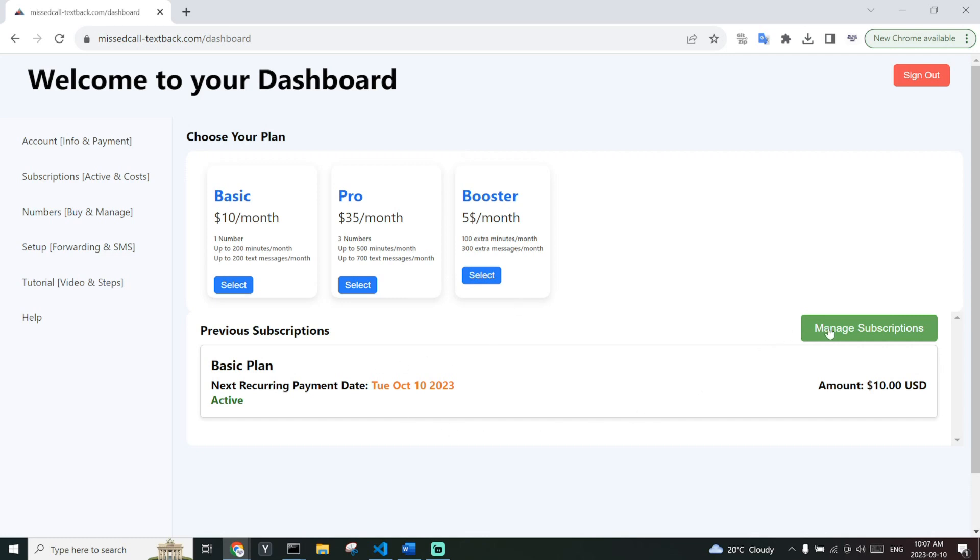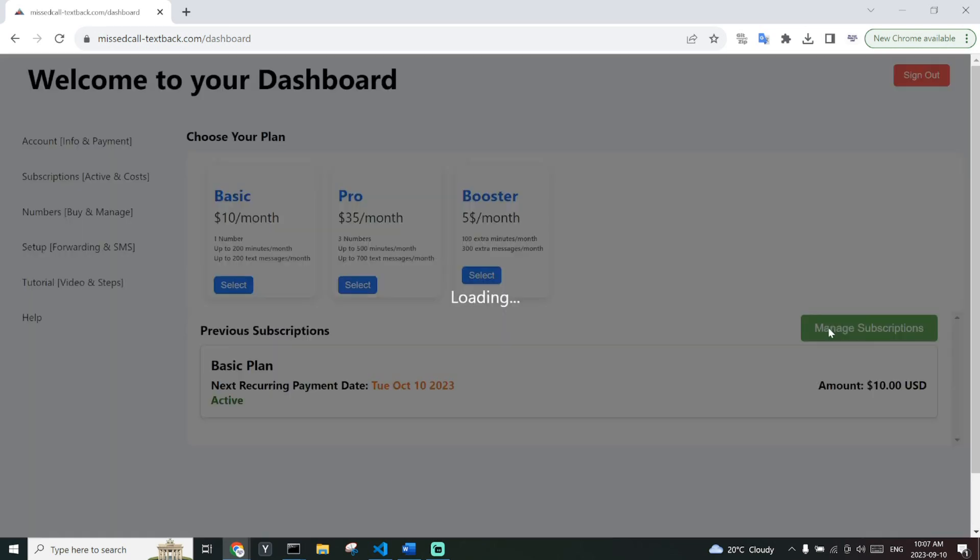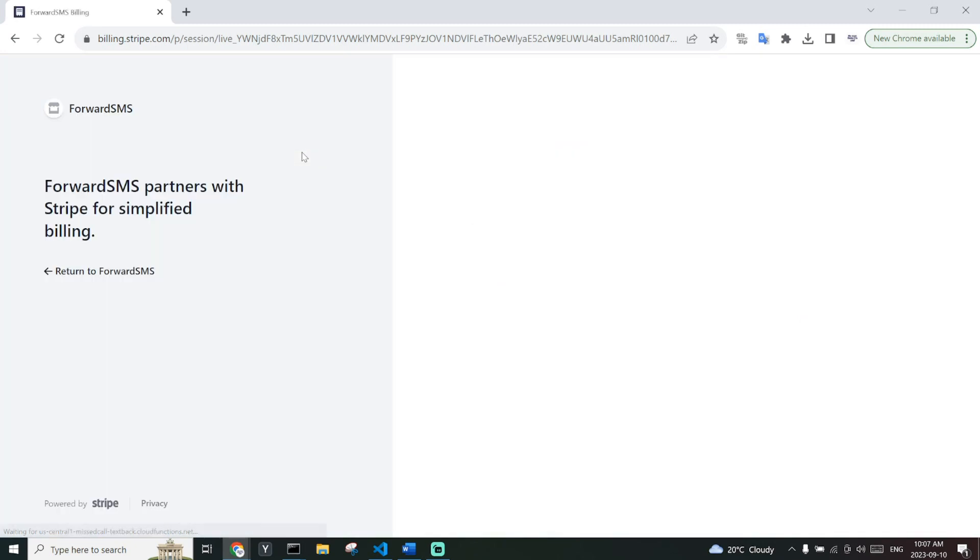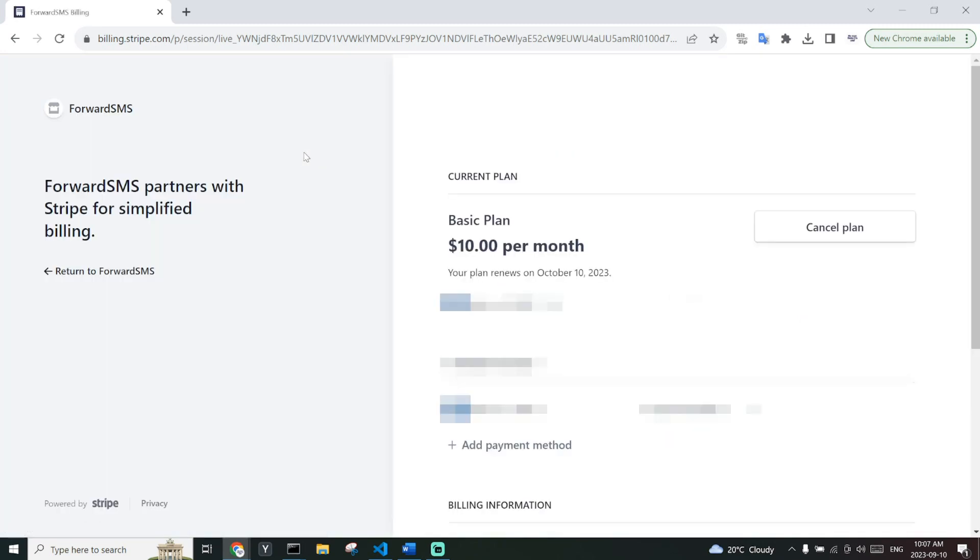You can manage your subscriptions by clicking on manage subscriptions. From here you can cancel your plan, which will cancel the renewal thereafter the first month. You will still be charged for the first month.